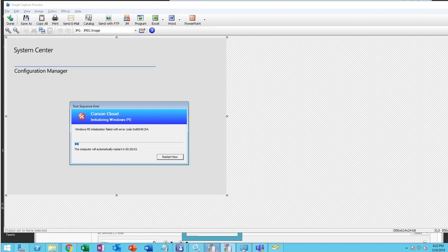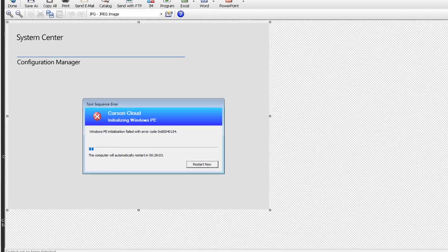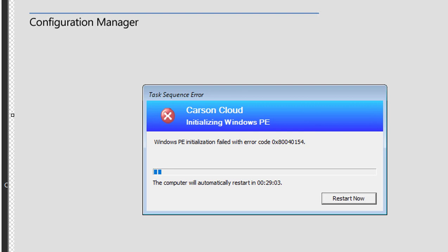Hey guys, welcome back. This is Carson Cloud. In this video I'm going to show you a simple fix.